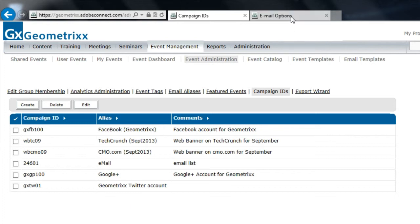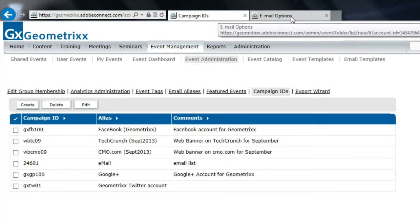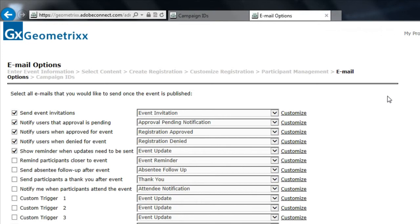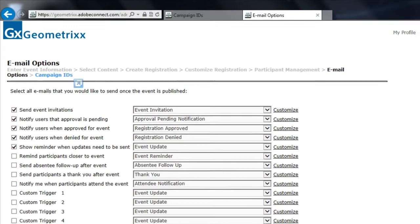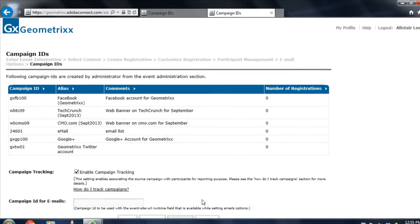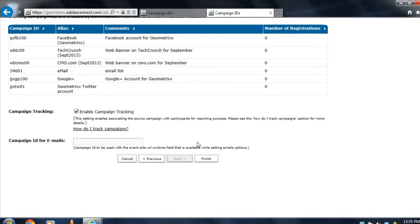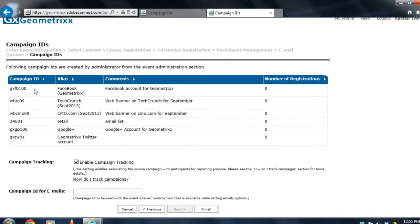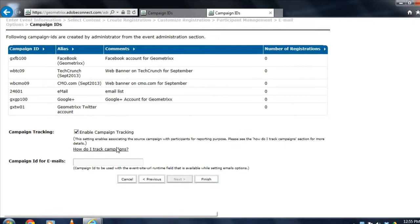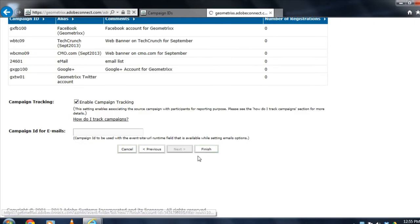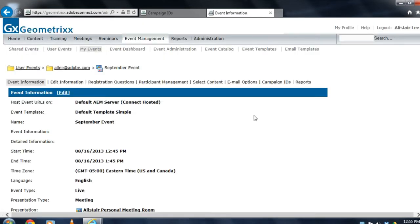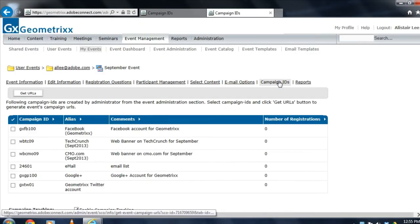I'm actually in the process of creating a new event here. You can see I'm at the stage where I'm setting the email options. As I move to the next stage, you'll notice there is a new part of the wizard that lets you specify campaign IDs. So as I'm creating my event, I'm able to select which IDs I'd like to use. I'm going to click finish, click on that campaign IDs tab.